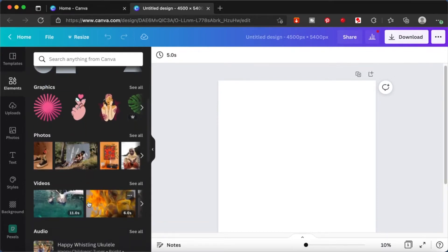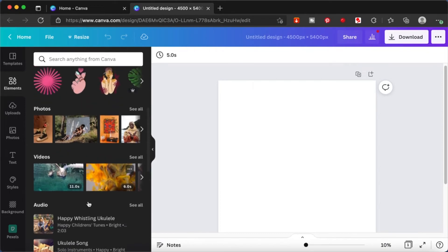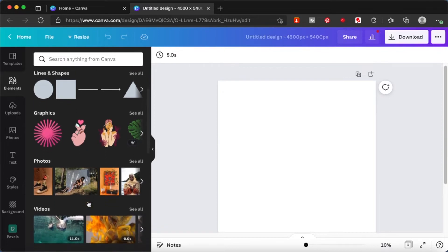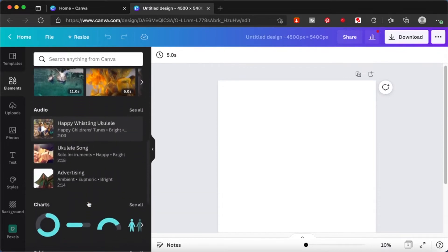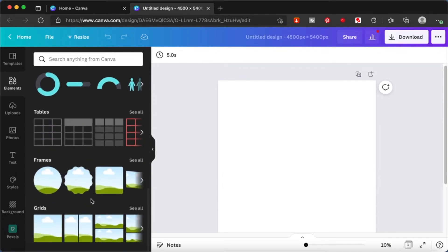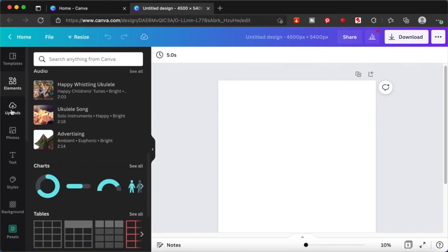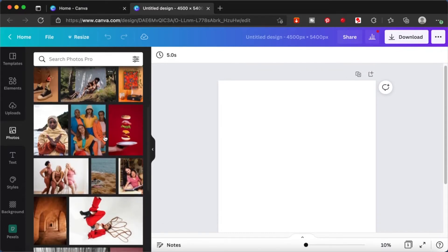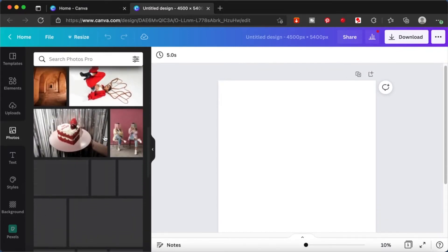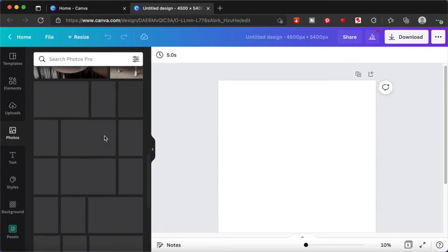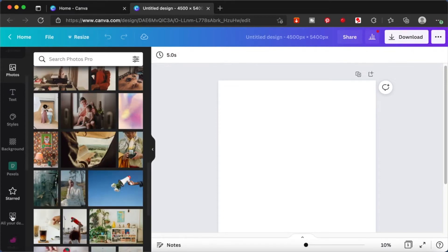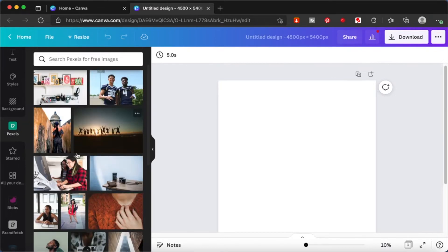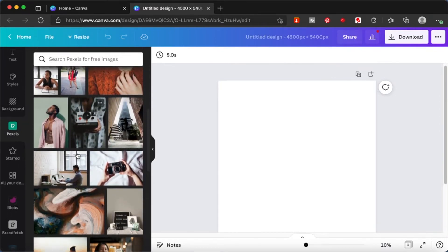When you get the Canva Pro account you are able to use all the Canva Pro elements in your design freely for the trial period. If you already have a Canva Pro account and have been consistently using Canva for all your design endeavors, there are certain things you should be aware of so that you don't get into any legal complications, especially if you're using your Canva designs for commercial purposes.